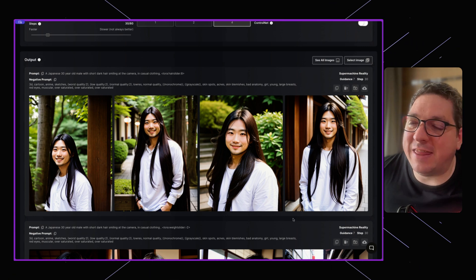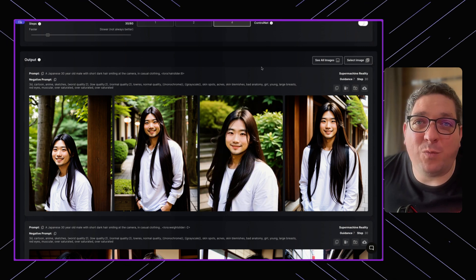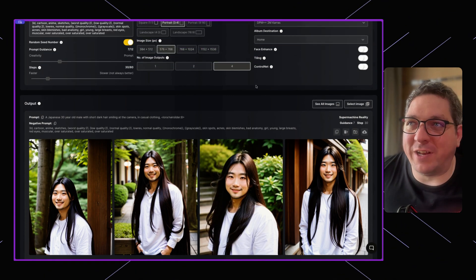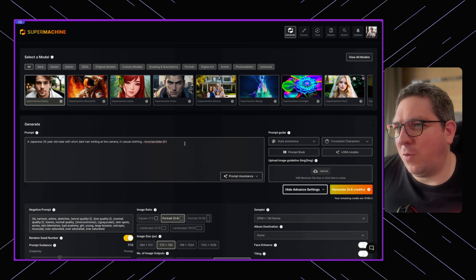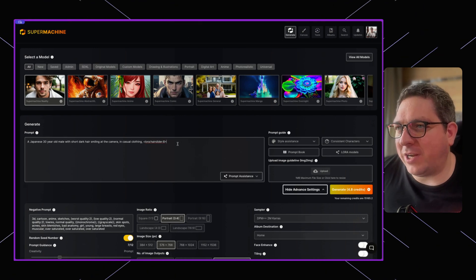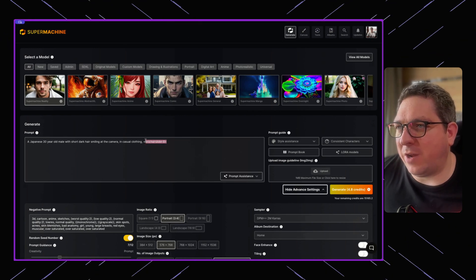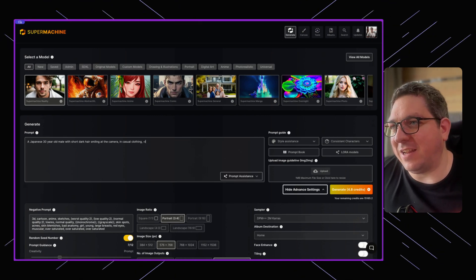This is something where a LoRA can really come in handy in producing such images.